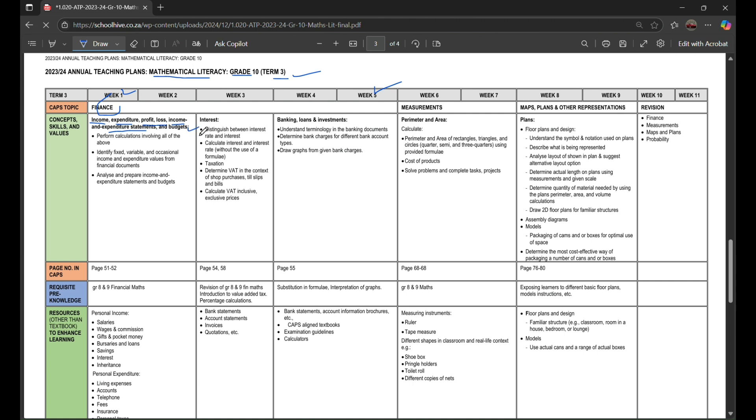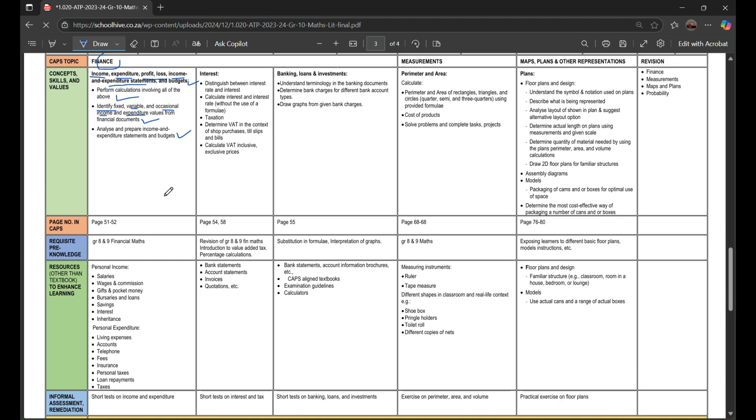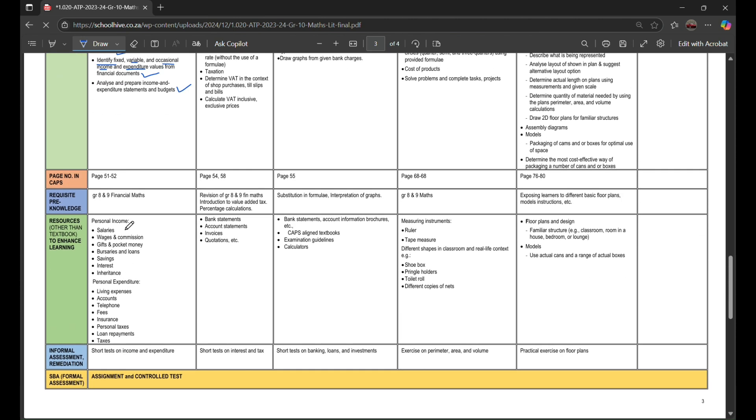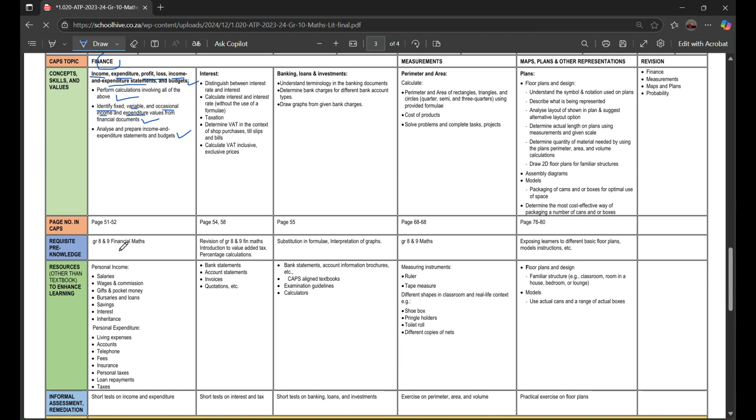You're gonna perform calculations involving all of the above, identify fixed, variable, and occasional income and expenditure values from financial documents, and analyze and prepare income and expenditure budgets.